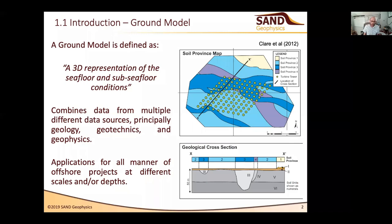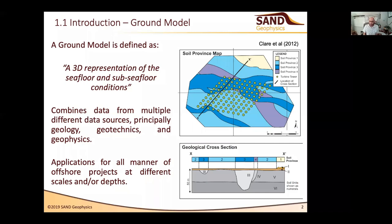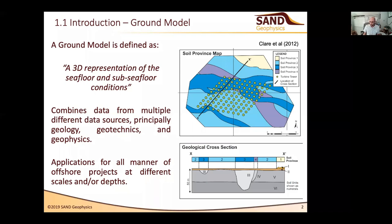A ground model is defined as being a 3D representation of the seafloor and the sub-seafloor conditions. It combines together a huge array of different data sources — typically people think of it as including just geological, geotechnical, and geophysical data, but actually a good ground model will also include marine archaeological data, oceanographic data, met-ocean data, and ecological data. They are used and applied for all manner of different offshore projects.